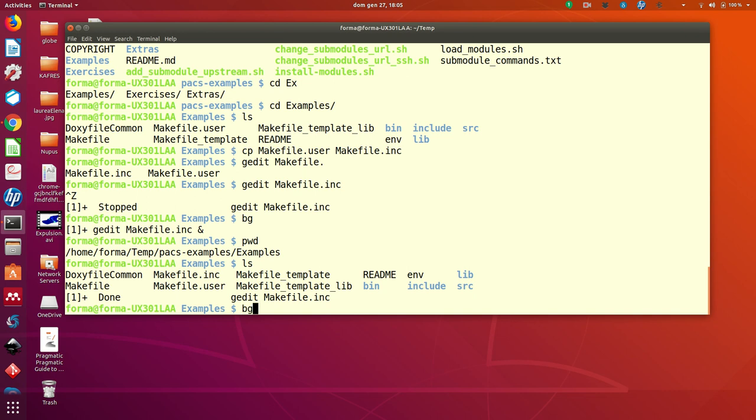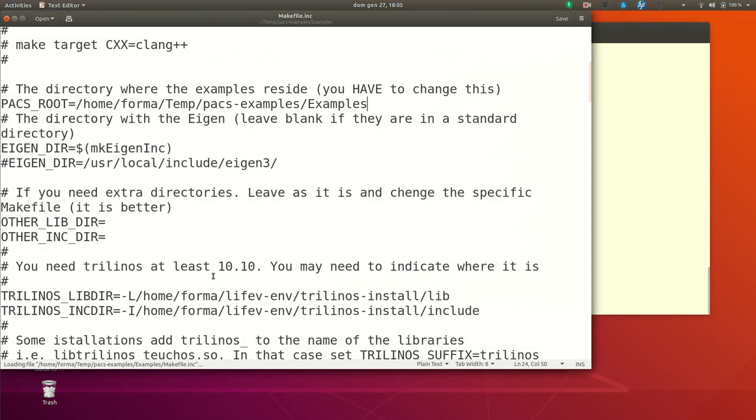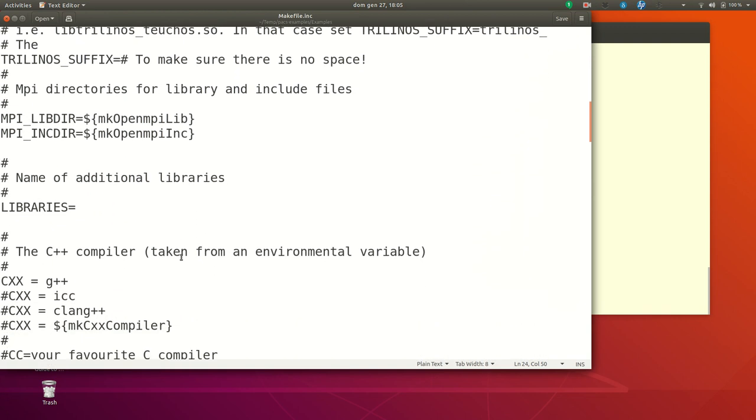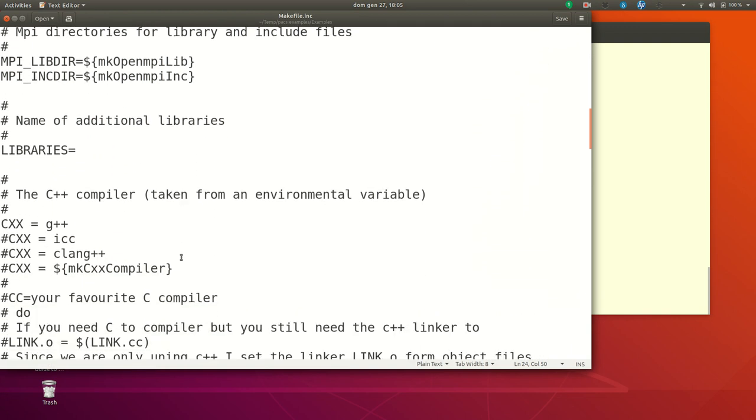you may change the compiler you want to use. I haven't had a look at what we are using here.